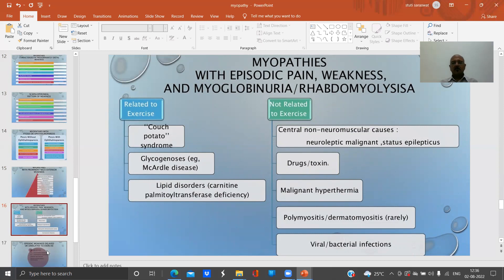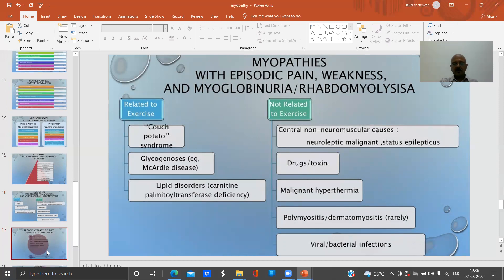Myopathies with episodic pain, weakness, and myoglobinuria or rhabdomyolysis can be exercise-related or non-exercise-related. Exercise-related causes include 'couch potato' syndrome, glycogenoses, McArdle's disease, and lipid disorders like carnitine palmitoyltransferase deficiency. Non-exercise-related causes include neuroleptic malignant syndrome, status epilepticus, drugs and toxins, malignant hyperthermia, polymyositis, dermatomyositis, and viral or bacterial infections.